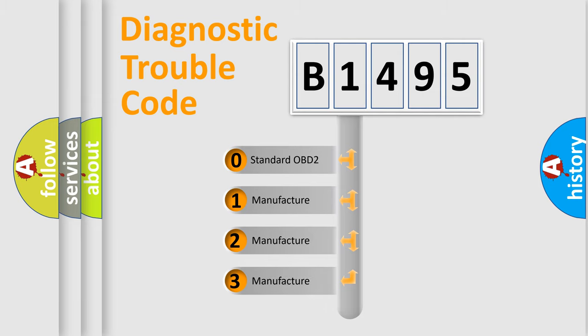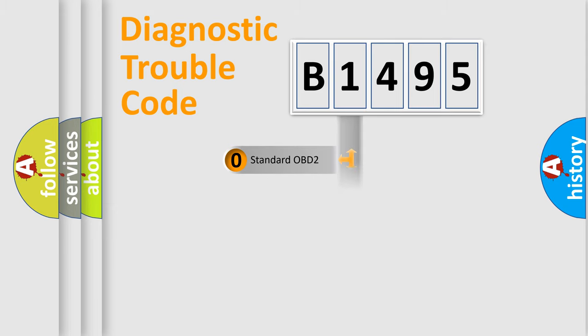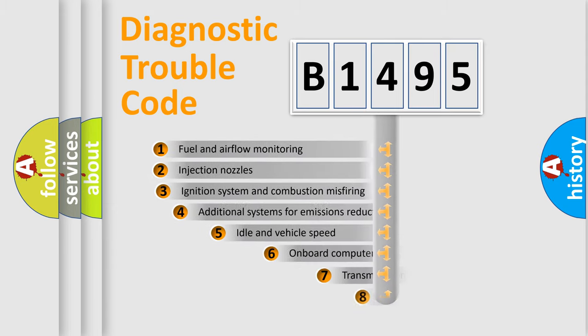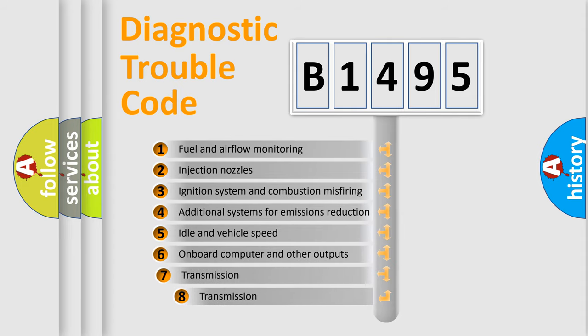If the second character is expressed as zero, it is a standardized error. In the case of numbers 1, 2, or 3, it is a manufacturer-specific expression of the car-specific error.